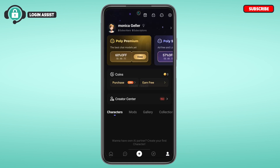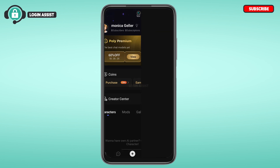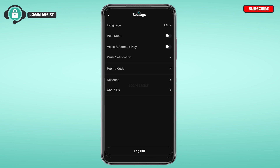Now you'll be led to your profile interface. At the top right corner of this interface, you'll be able to find the gear icon — simply tap on it. Now you'll be led to the settings interface.